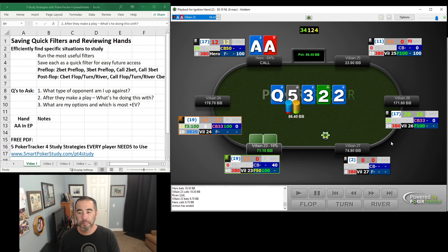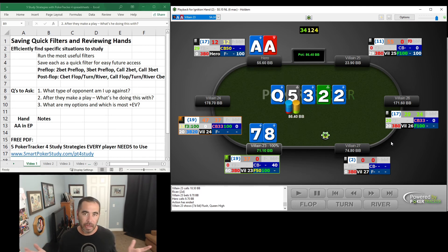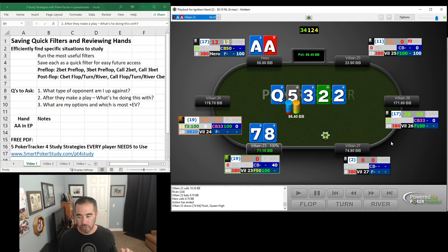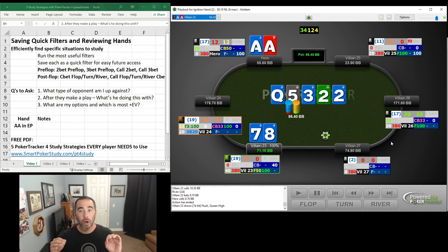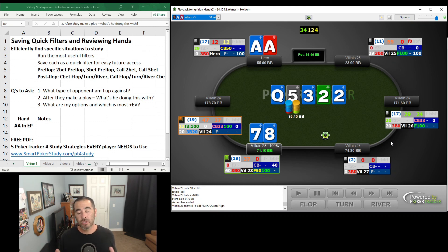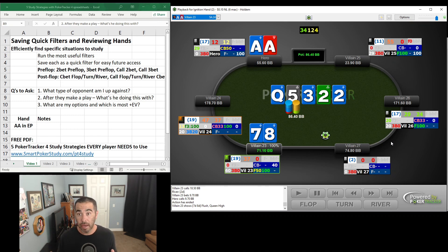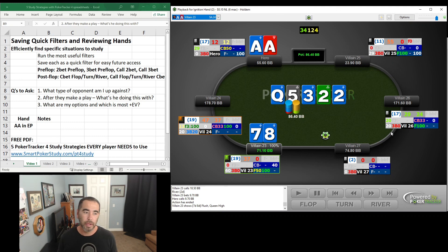So I call, and then drat, 7-8. He rivered his flush. But here's the good thing. I think I made great plays: flop, turn, or pre-flop, flop, turn, and even on the river, just calling instead of coming back over the top and just relying on my over pair of aces right here.